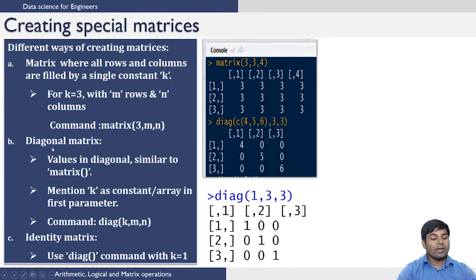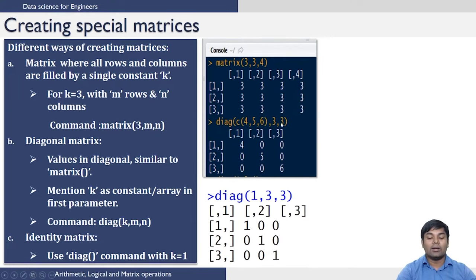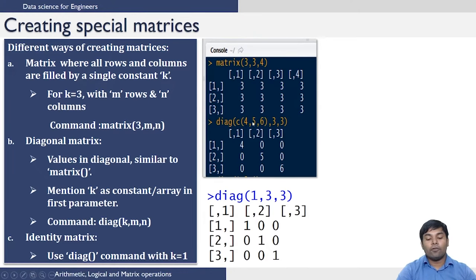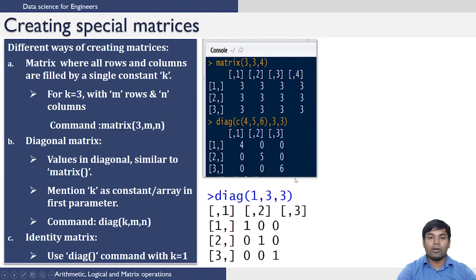Next we see how to create a diagonal matrix. The inputs you have to give are the elements you want on the diagonal and the dimension of the matrix. The command is diag. The elements are the vector of elements you want as diagonal elements, followed by the number of rows and columns. For example, we want 4, 5, 6 as the diagonal elements in a 3 by 3 matrix. You can use this command and see that 4, 5 and 6 are the diagonal elements and the rest of the elements are 0.